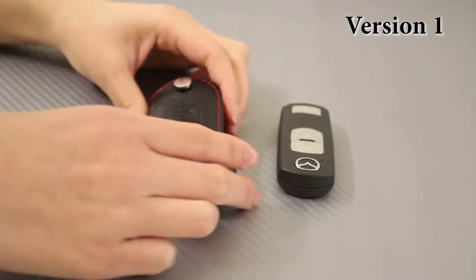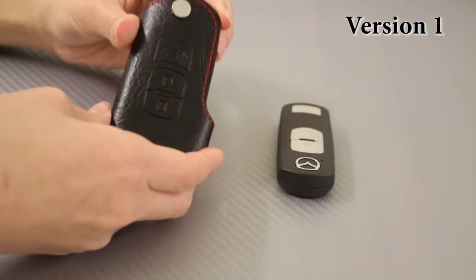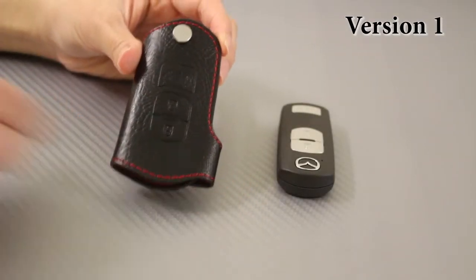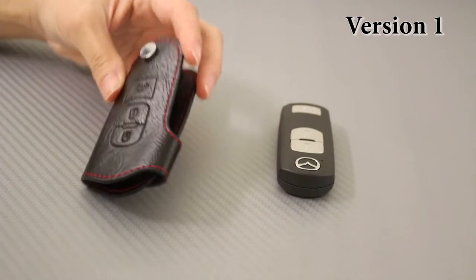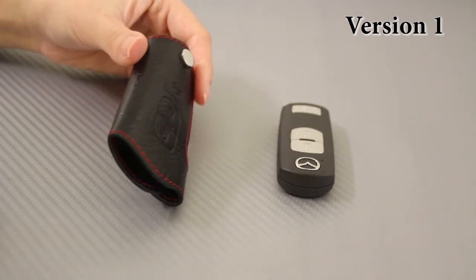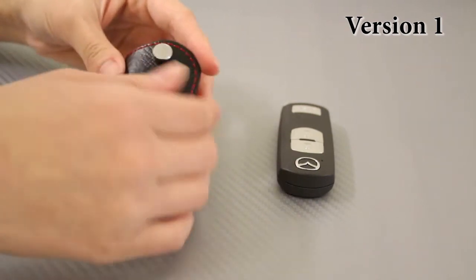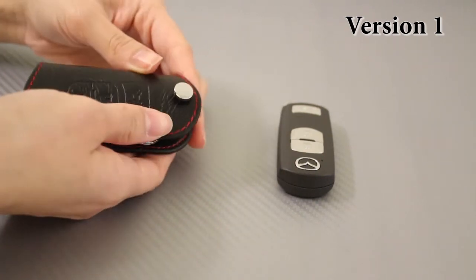This version one key holder is made with premium leather with sports red stitching and perfect craftsmanship. It's also the least expensive out of the three.